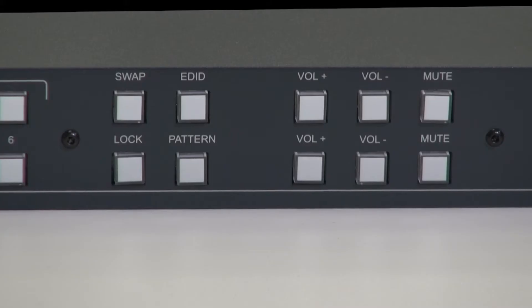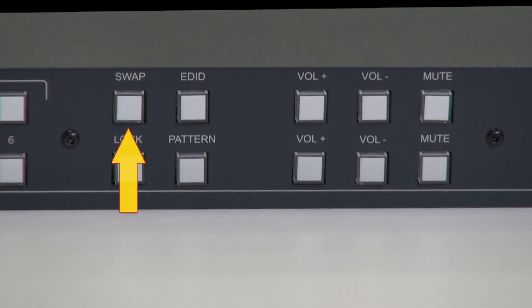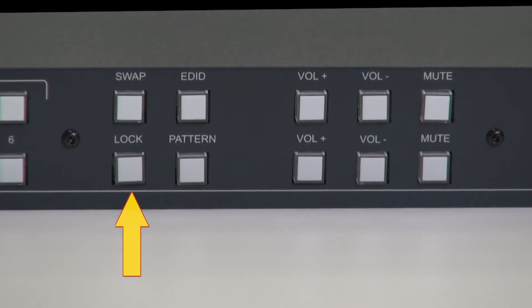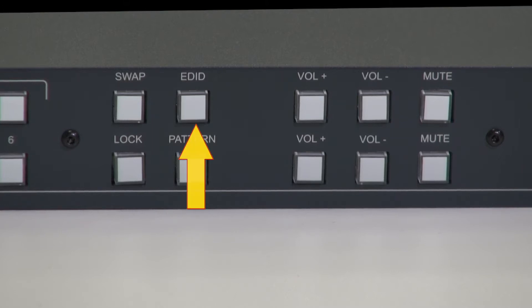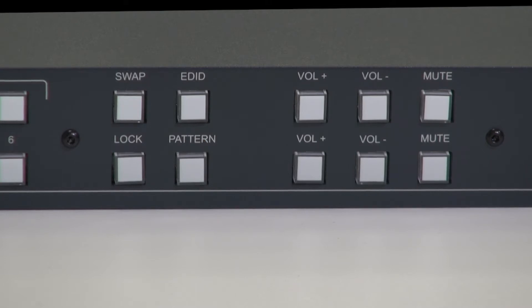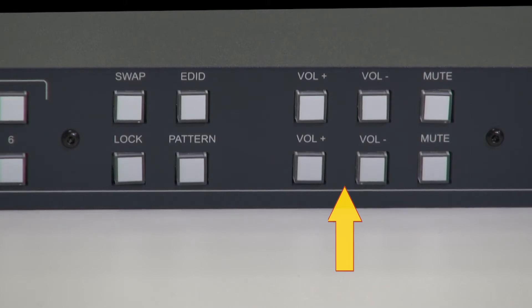Moving to the right we have a swap button which allows you to swap between audio outputs, a lock button which locks the front panel buttons, a pattern button which you press to activate the test pattern generator, an EDID button which you press to capture the EDID from the selected output, and the output audio buttons, volume control and mute.